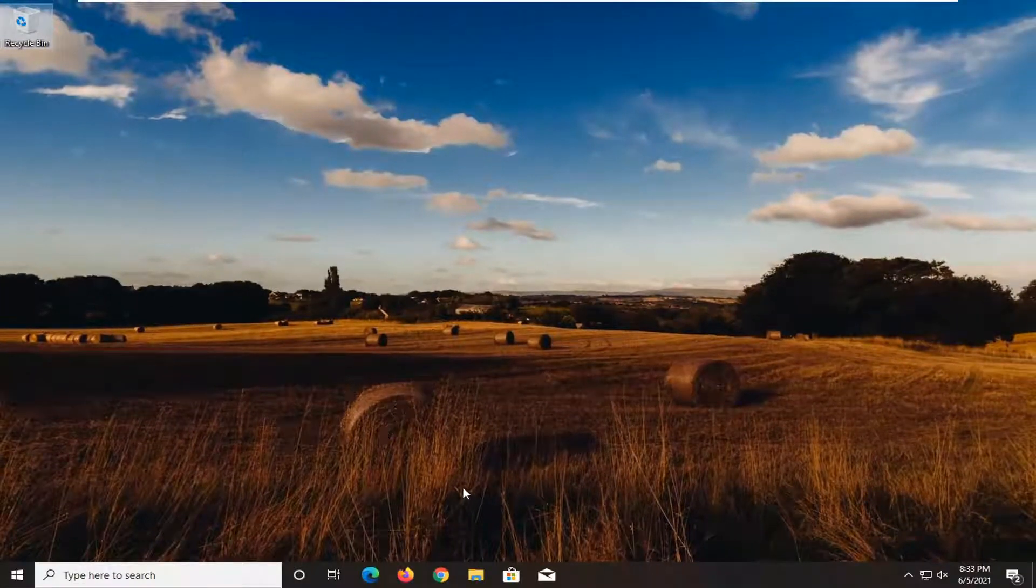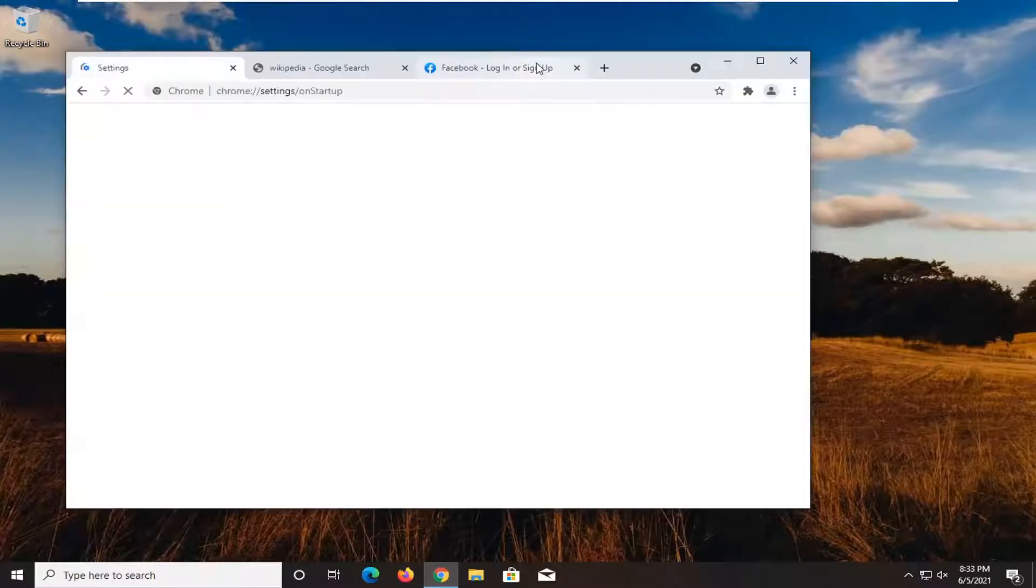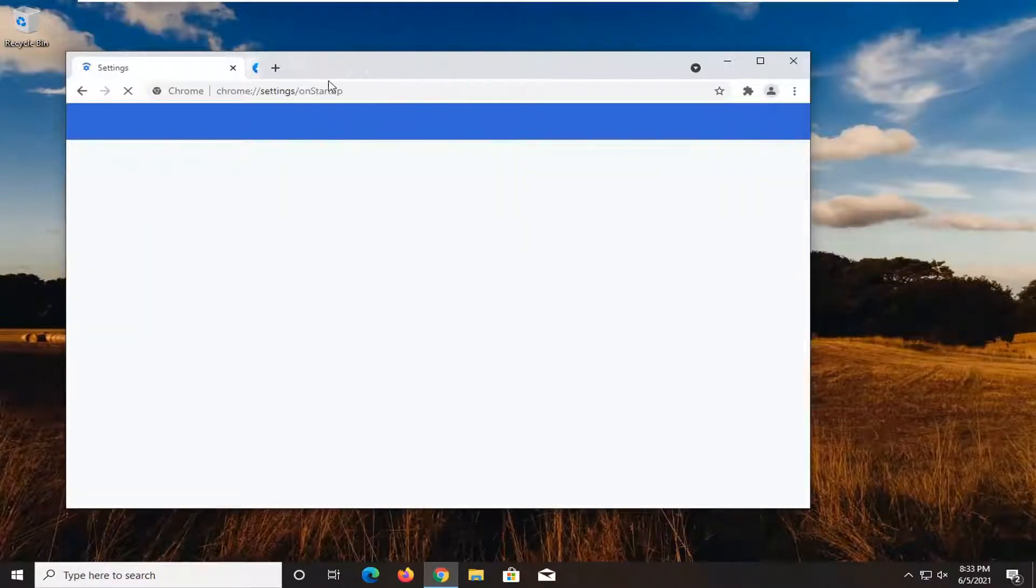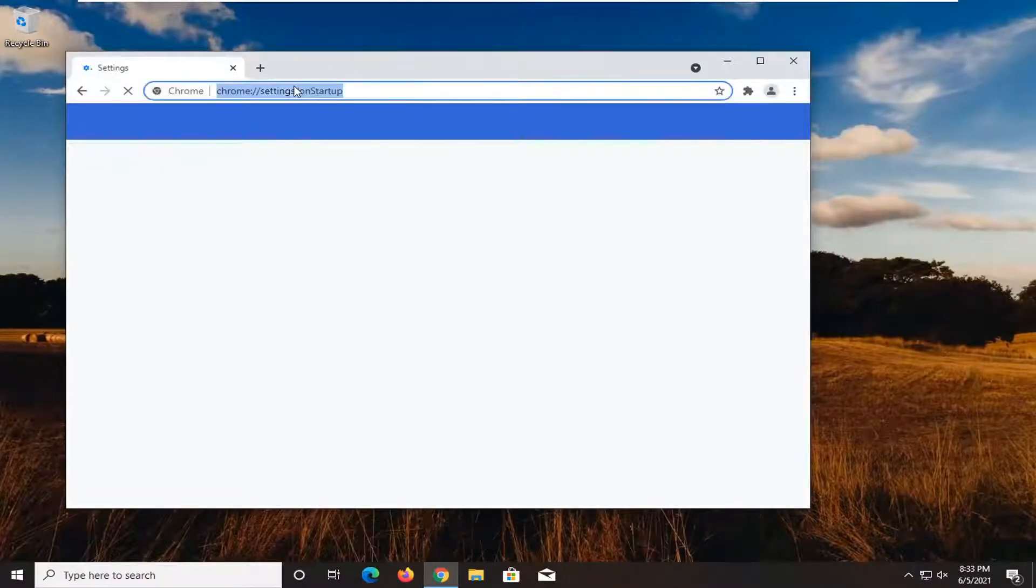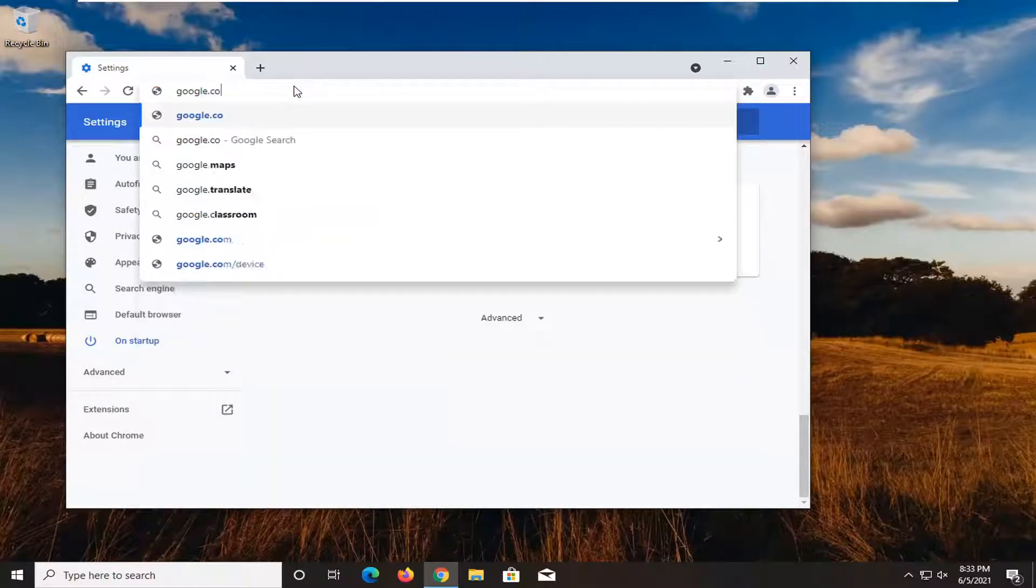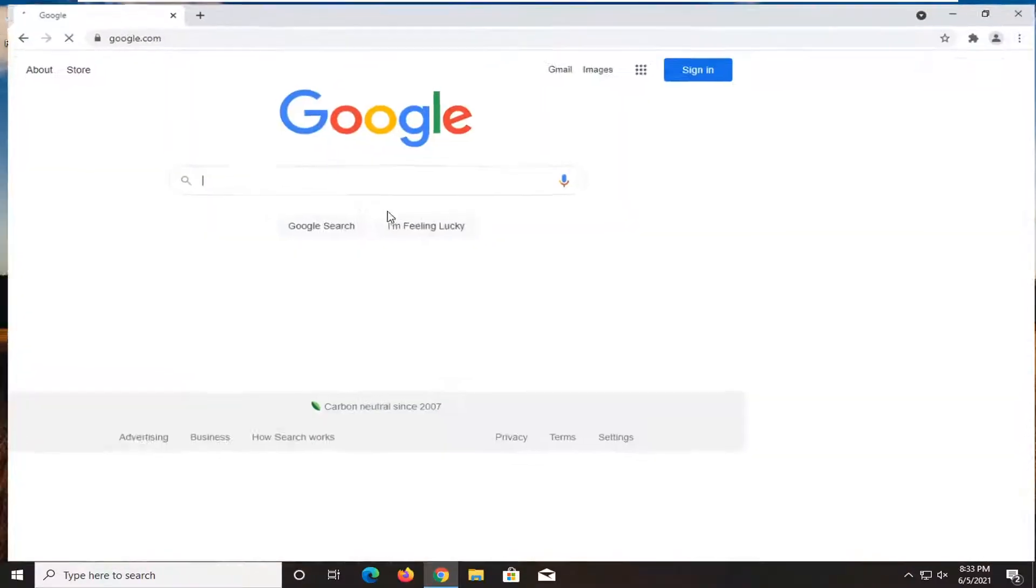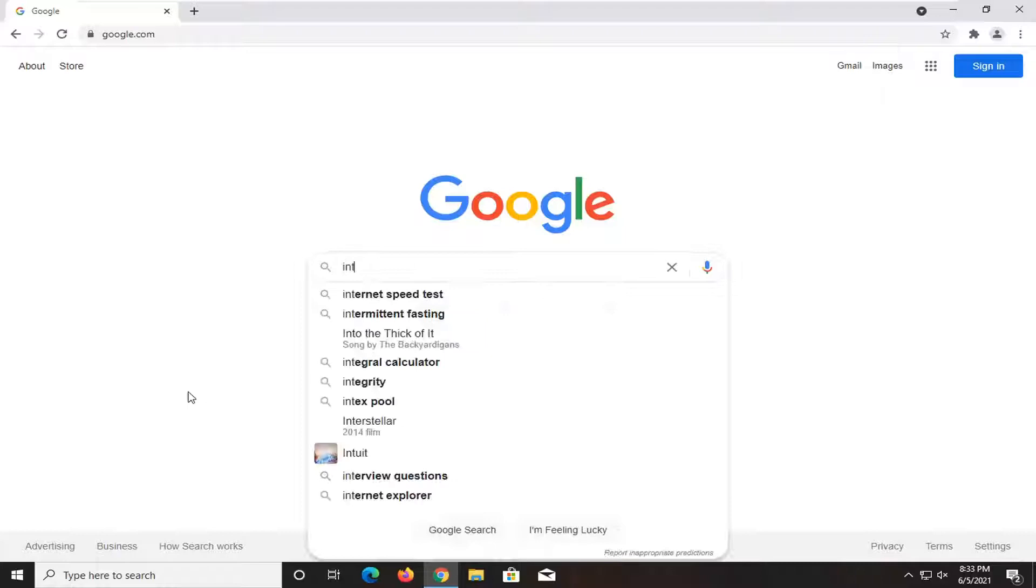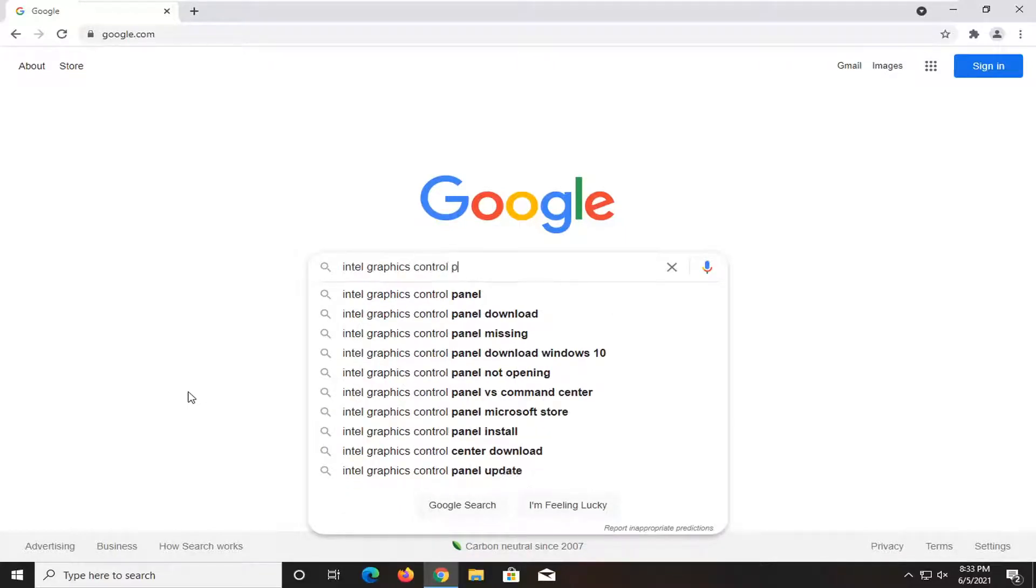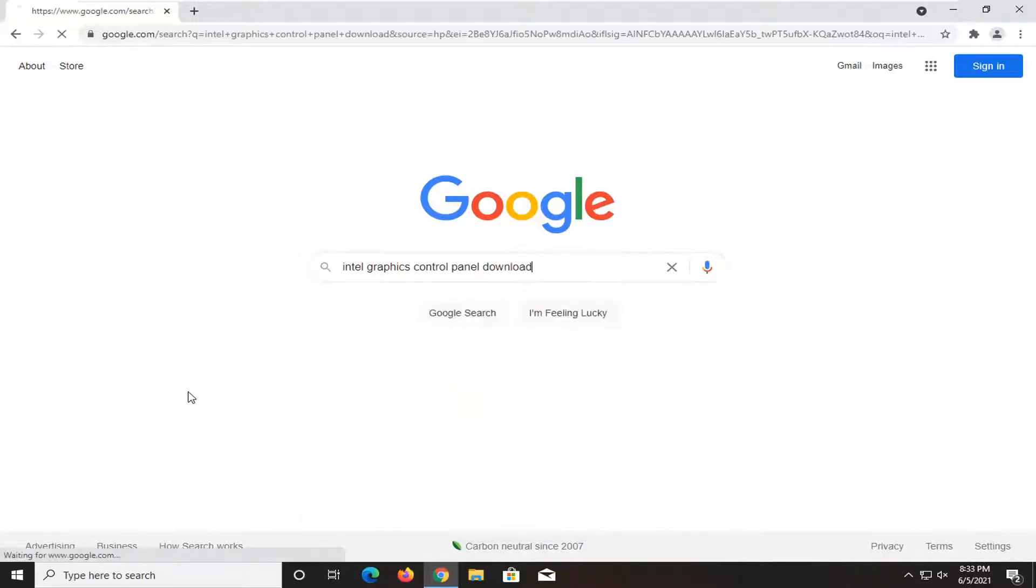A further step you could take would be to open up a web browser, doesn't matter which one. And you want to go over to google.com. And into Google search, you want to search up Intel graphics control panel download, and just search for it.